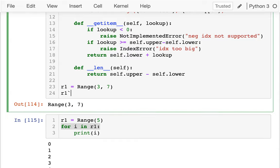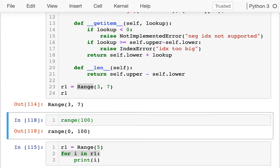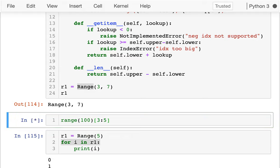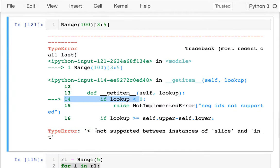The last thing is slicing — that's a tricky one. Let me go back to lowercase range. If I try to get the last 10 numbers or numbers 3 to 5 from built-in range, that works fine. But when I use my own Range class, I get a TypeError in getitem: the operator is not supported on instances of slice. That's because when you do slice notation, Python converts that to a slice object and passes it as the lookup argument.